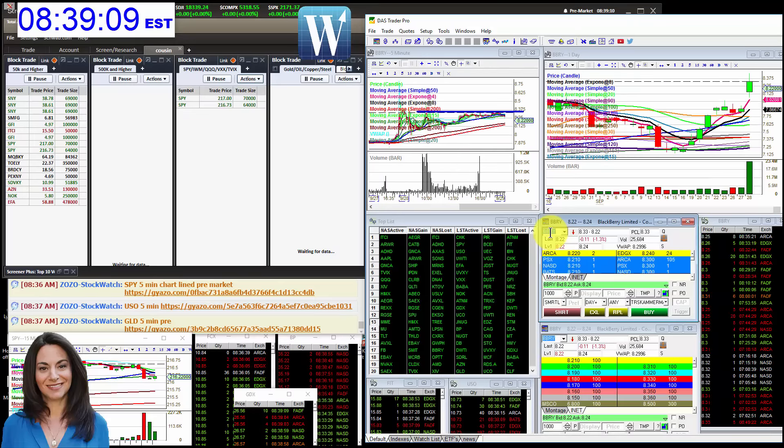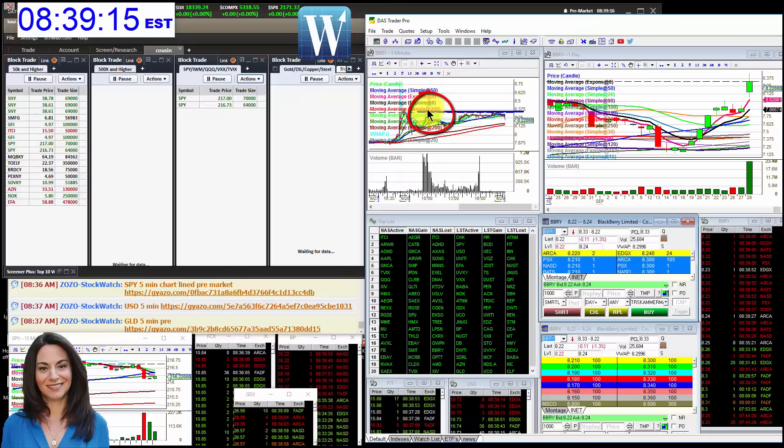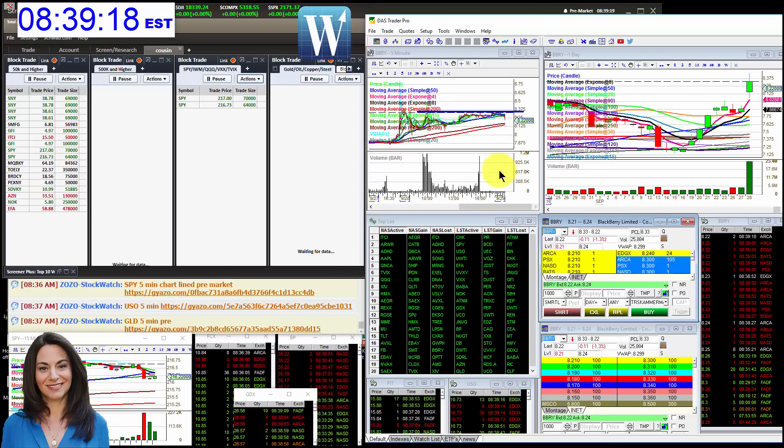Also, we were watching BlackBerry after earnings. We were bullish above 837. I actually lost a couple of pennies, three cents on this trade. Not a big deal. Didn't work out.